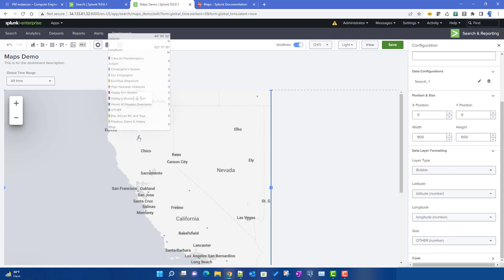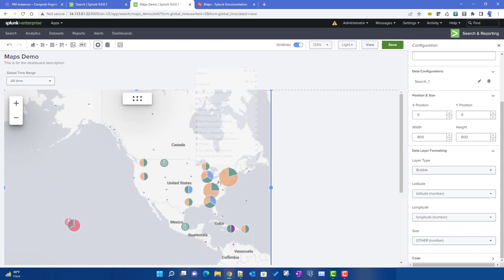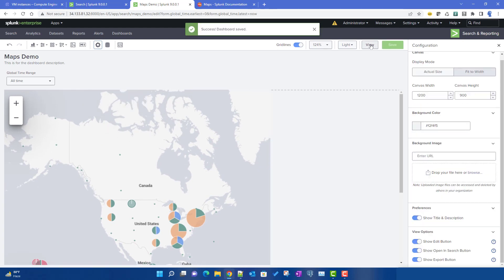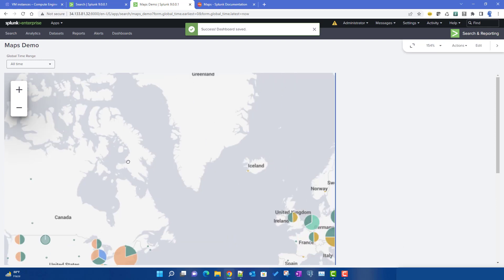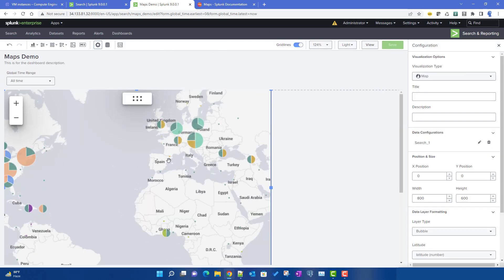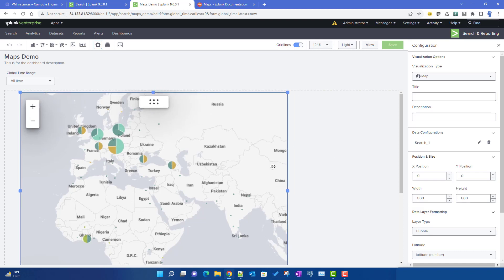Currently it is showing very small pie charts on the map. You can see the worldwide map, drag it around, and once saved and switched to view mode you can interact with the map — dragging to show different parts of the world. You can also move the entire map panel from its handle, and add a title and description as well.